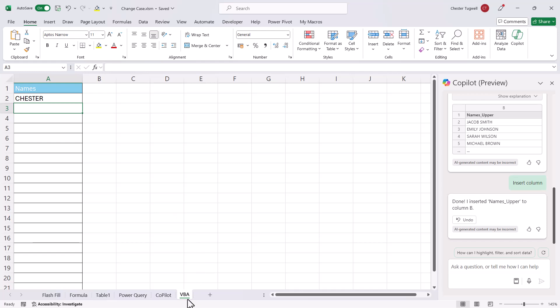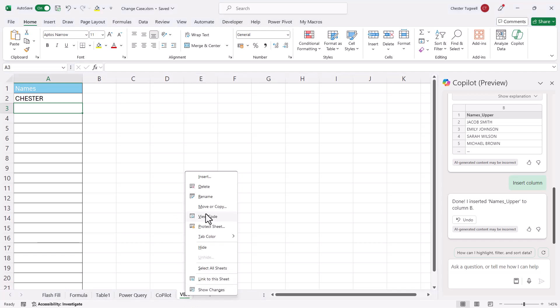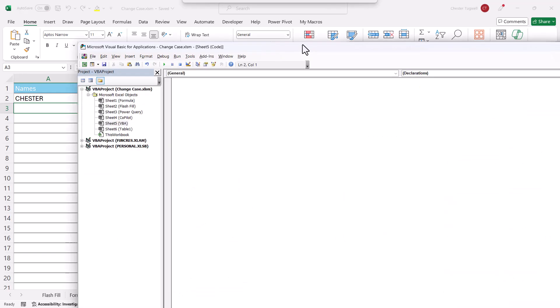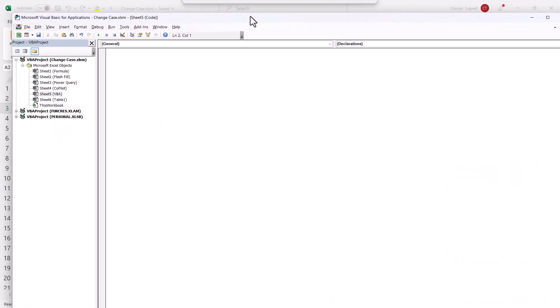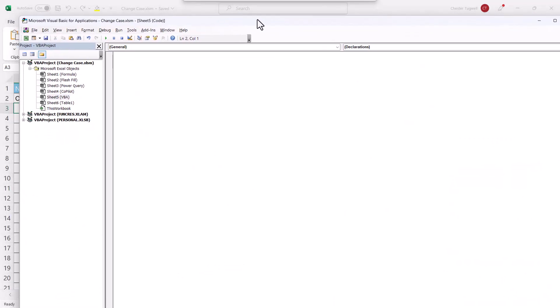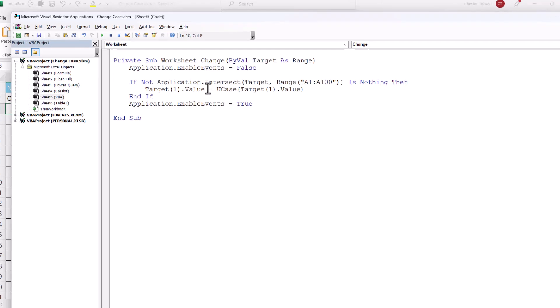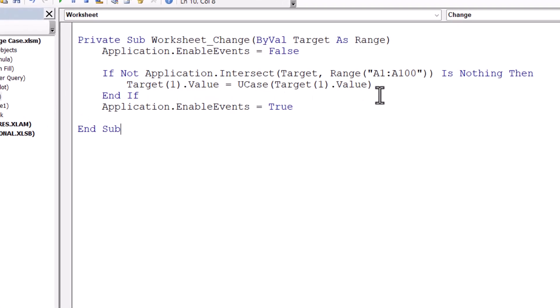Then what you do is you right click on the sheet tab name, and then you go to View Code, and that will open up the Visual Basic Editor. Then what you do is you just paste in that code that I've provided, and the only tweak you'll need to make is to this range here.